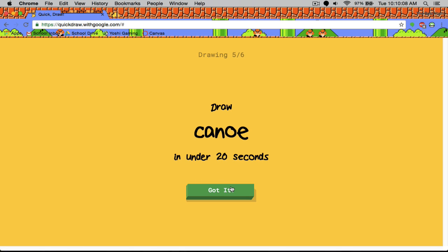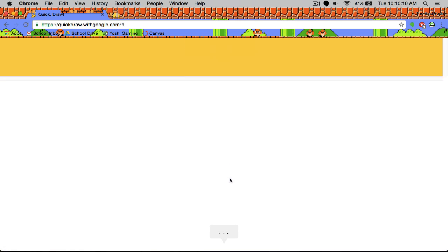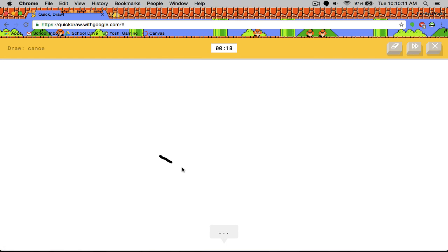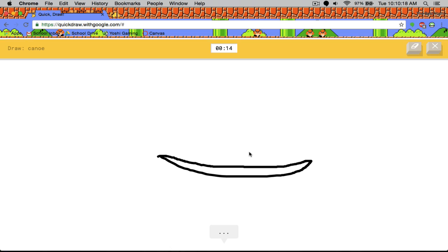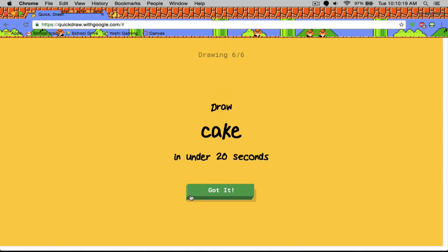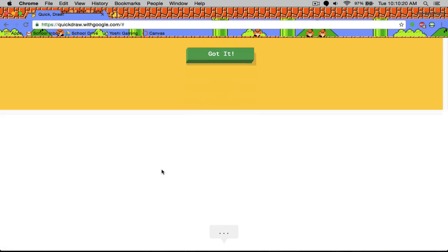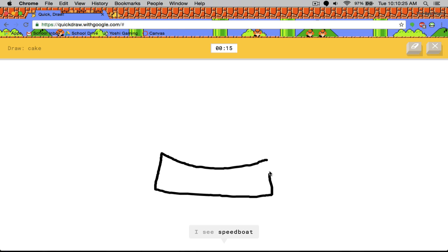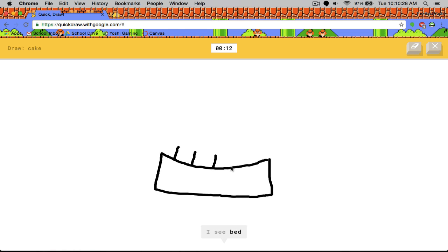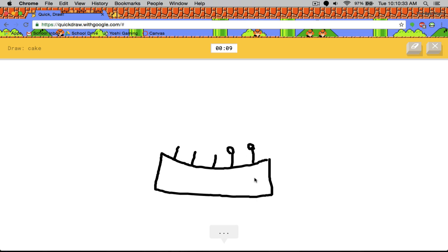Okay. I see line. I see submarine. Oh, I know. It's canoe. Looks like a banana. Okay. I see speedboat or canoe, bed or keyboard or piano. Oh, I know. It's cake.